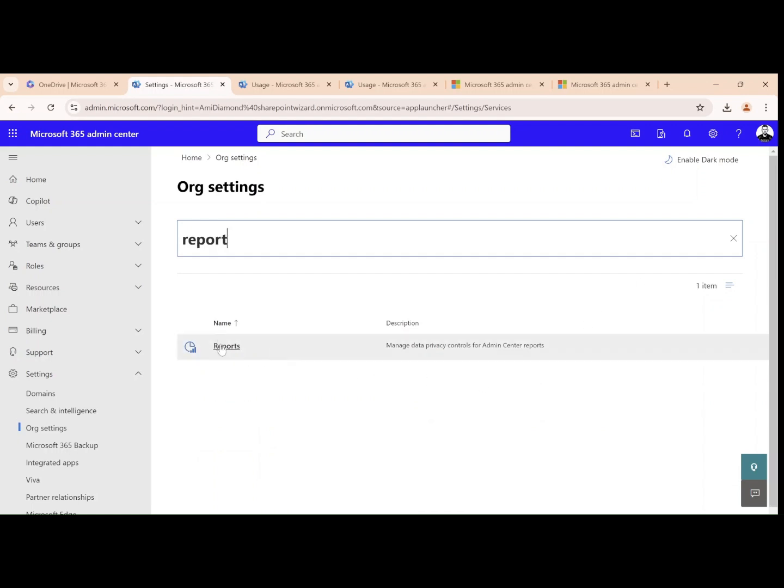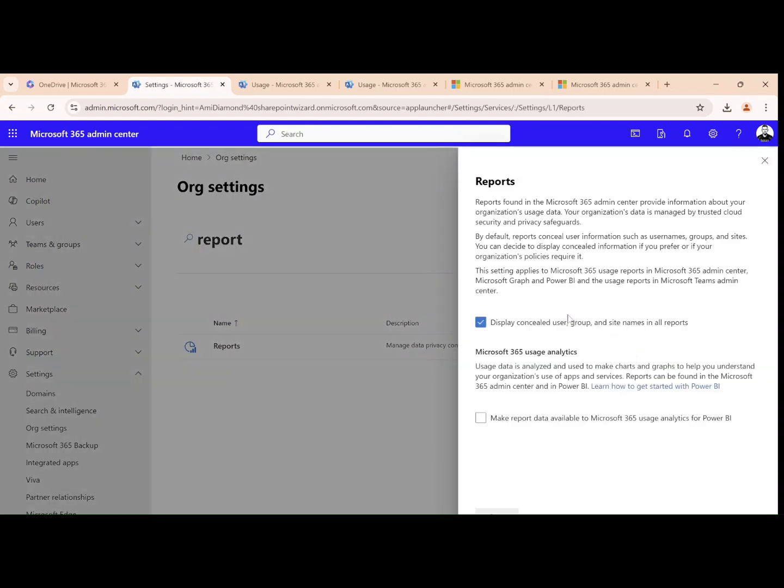We will see that by default the data is hidden and if we uncheck this display, the information will be visible. So I will uncheck it and click save.